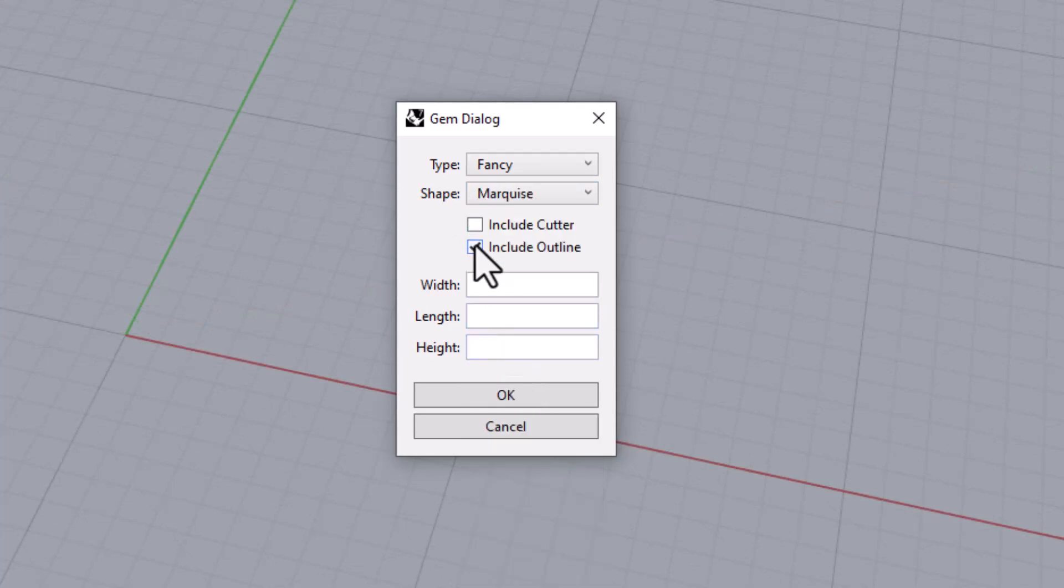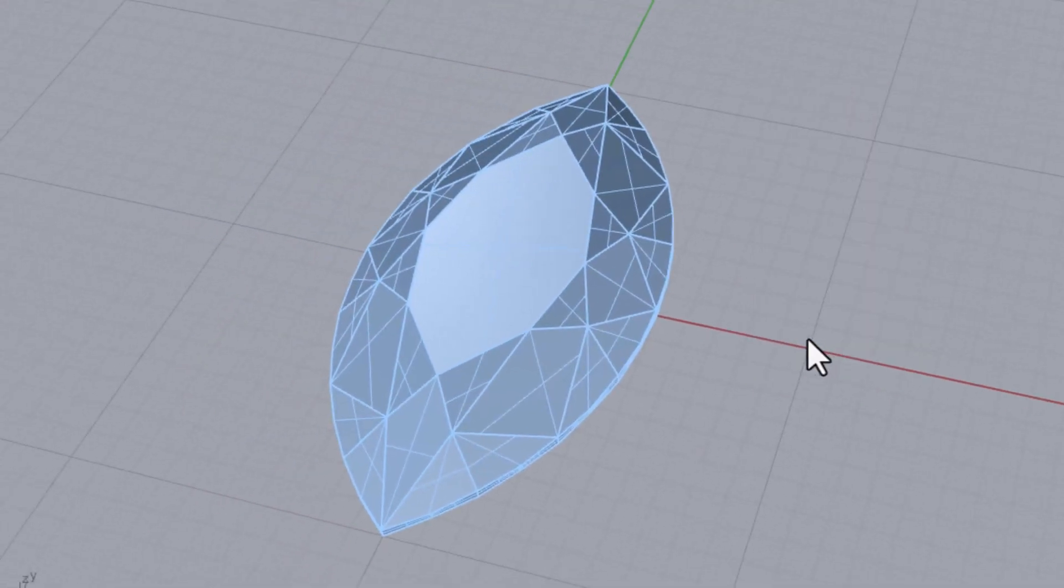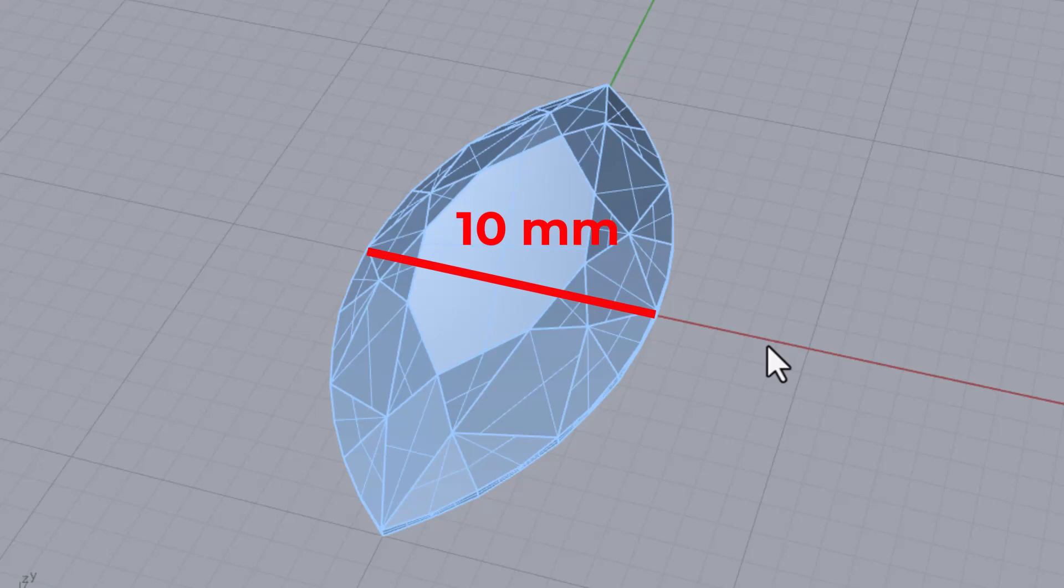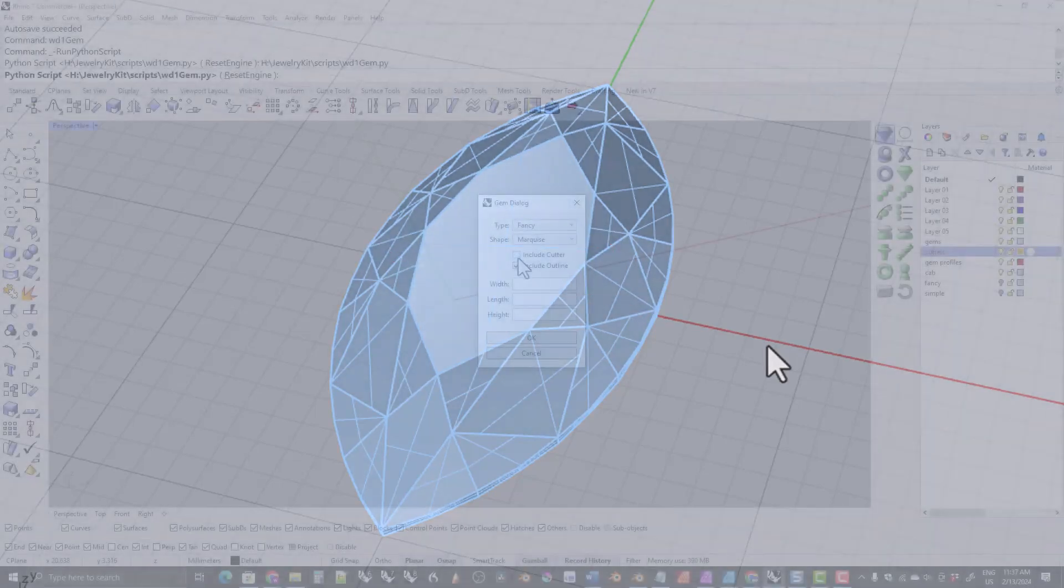If you leave the width blank the width will be 10 millimeters. If you leave the length or the height blank they will maintain their default relative proportion to the width.